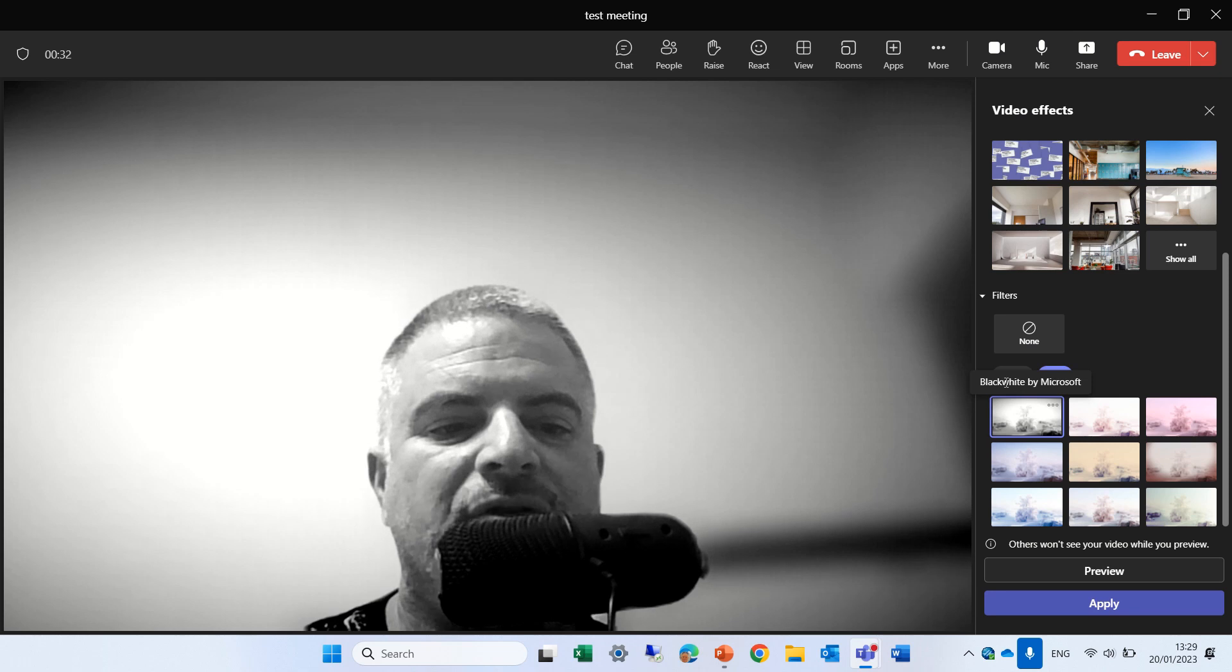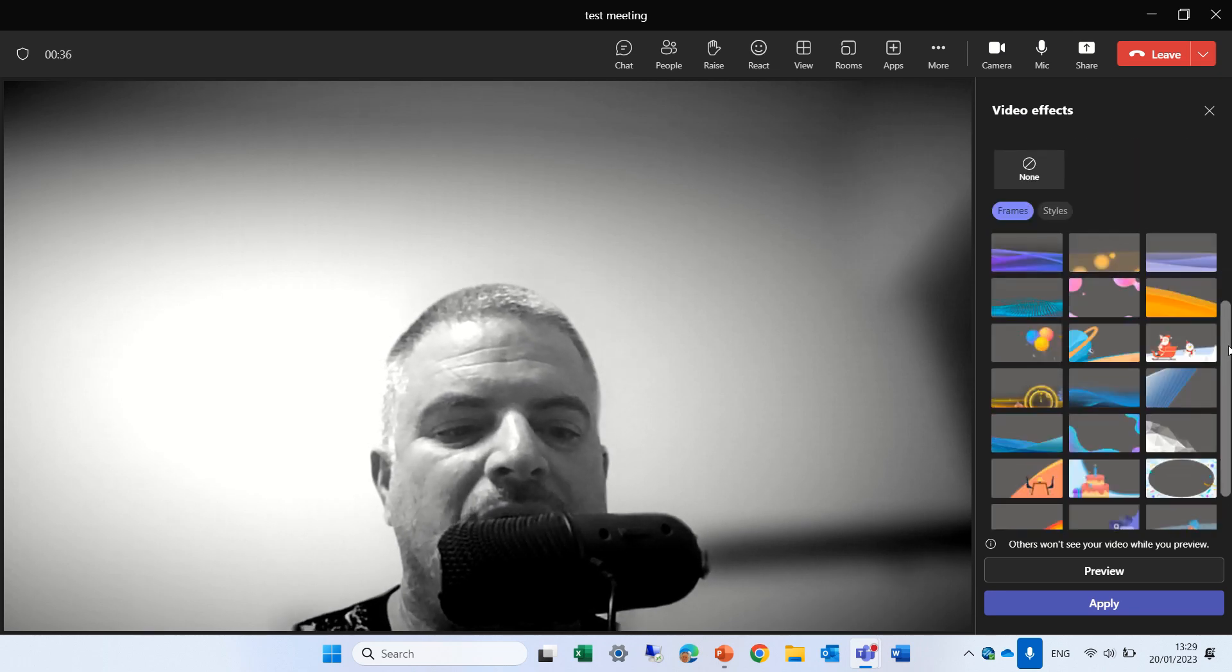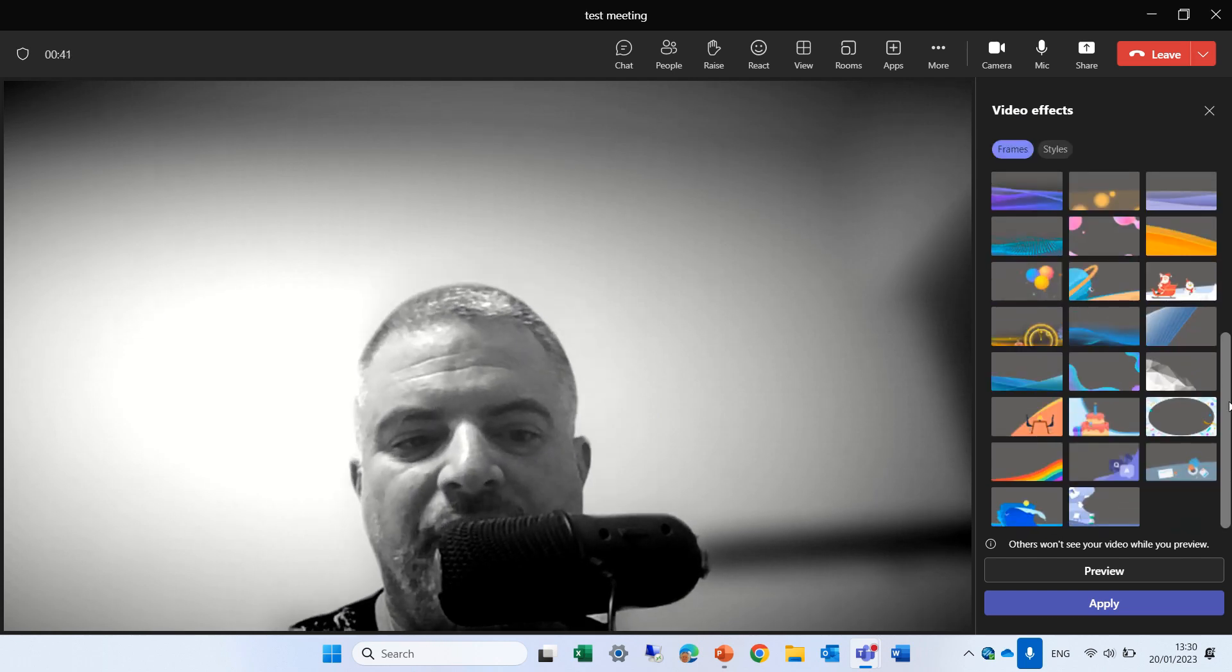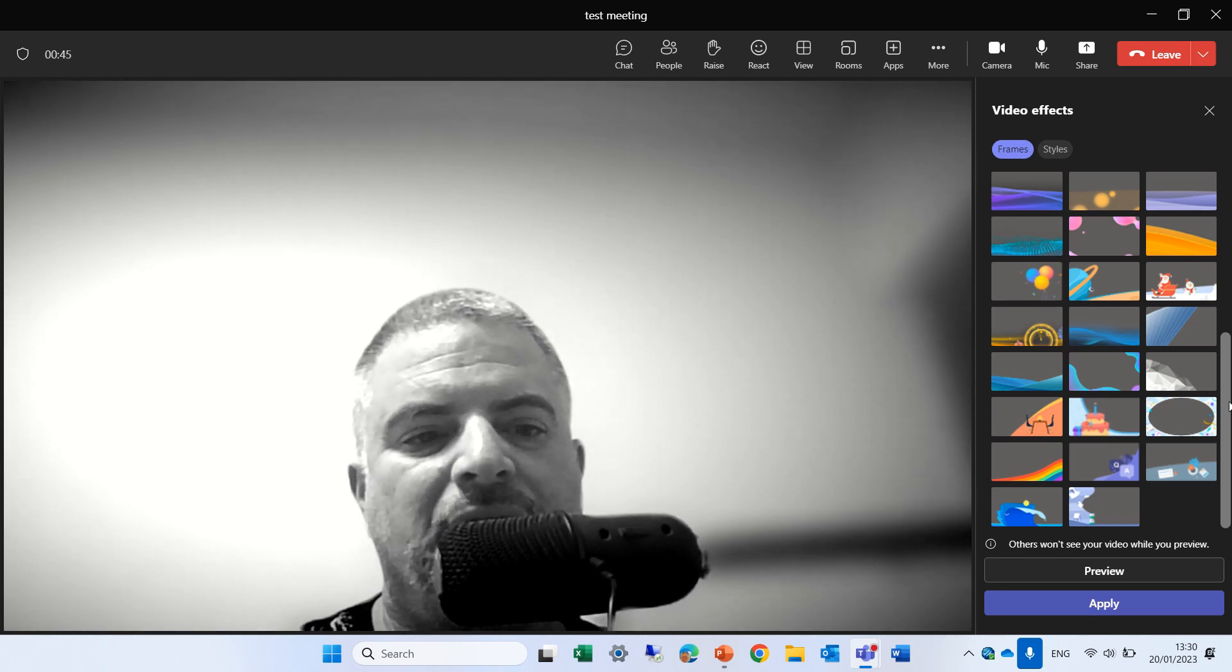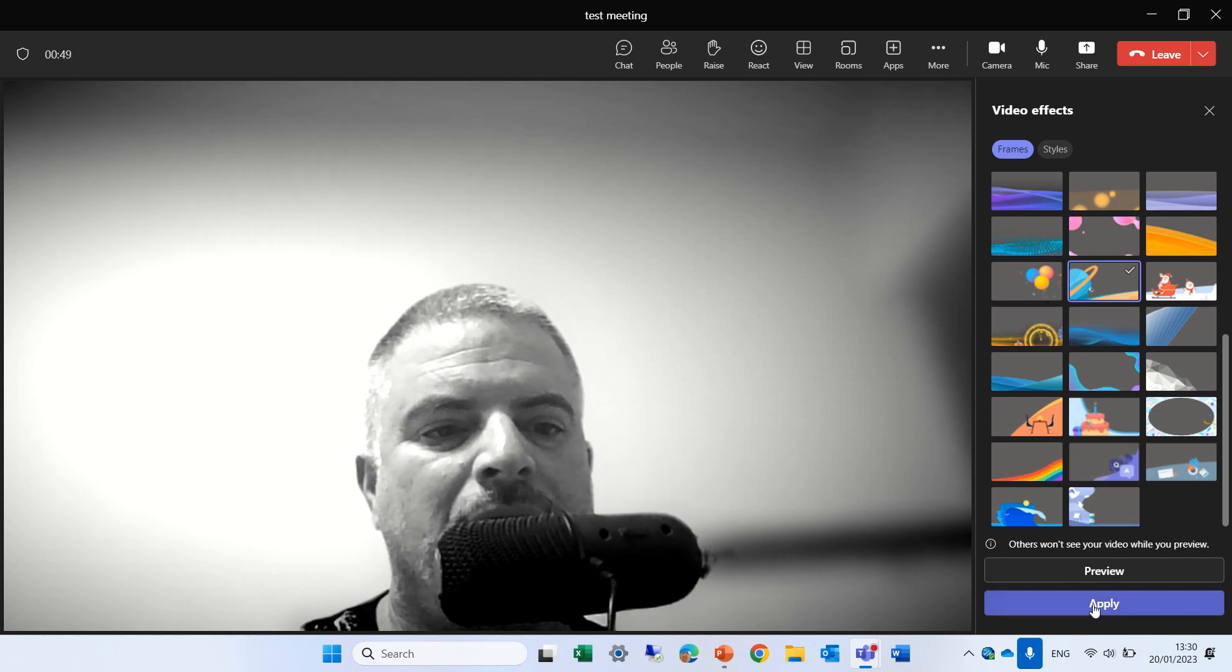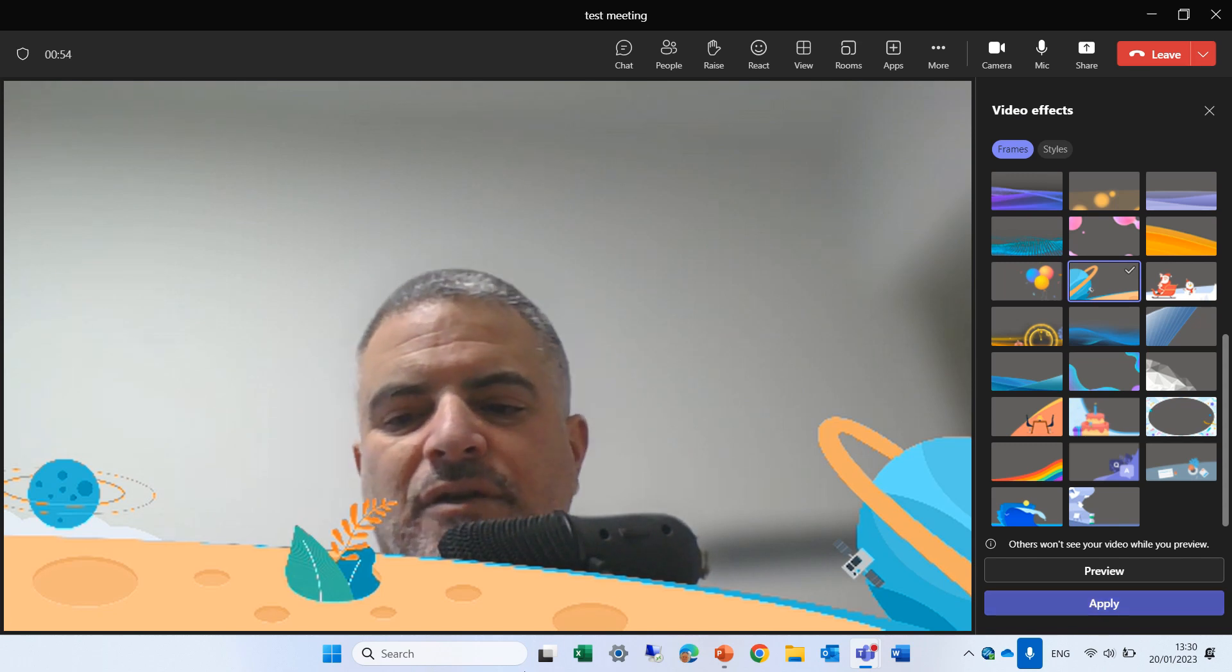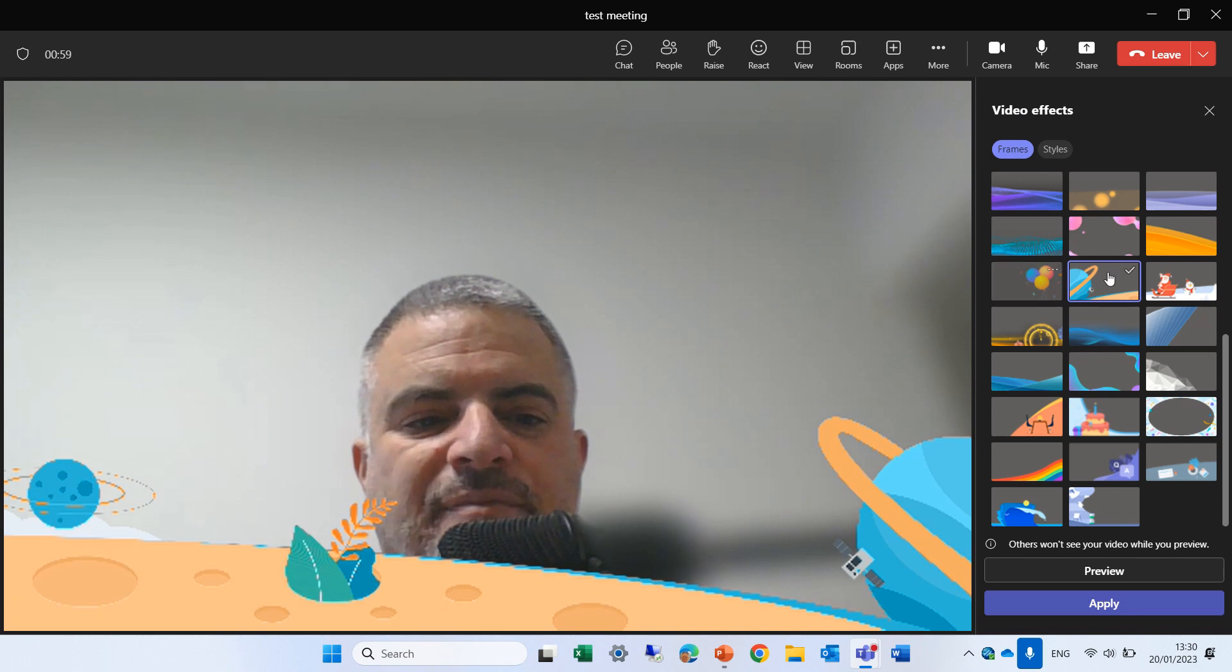This time I'll choose a frame. Currently I don't know if we can add new frames or styles, but eventually hopefully it will be possible. Maybe each company can set it up. So let's choose this effect and I'll click apply and you see we have here what we see here in space.